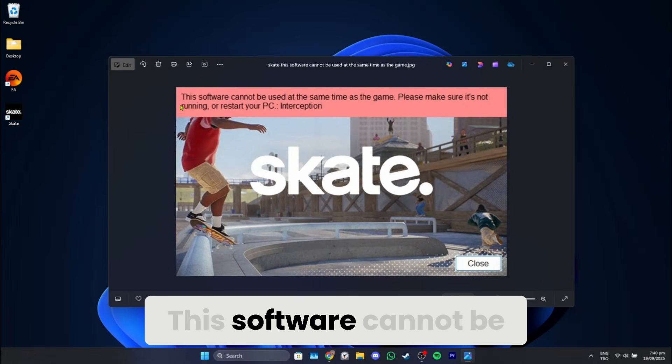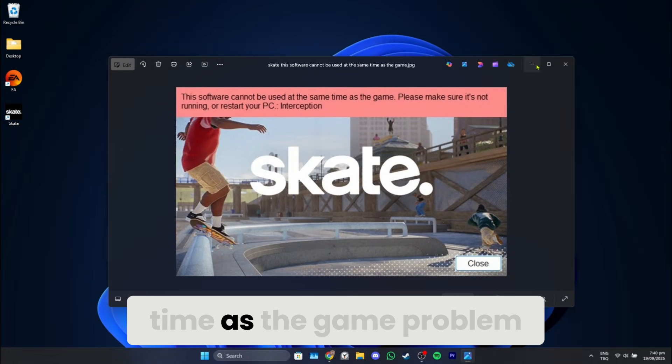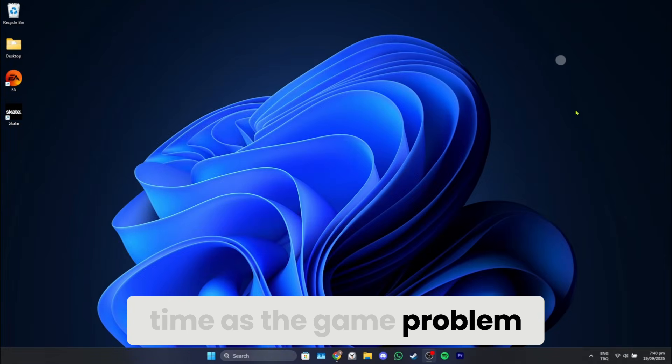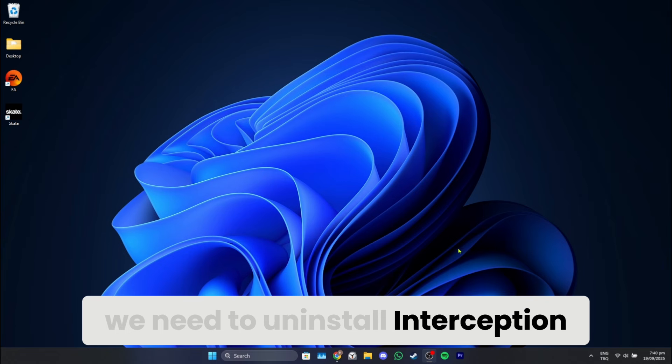How to fix Skate? This software cannot be used at the same time as the game problem. To do this, we need to uninstall Interception.